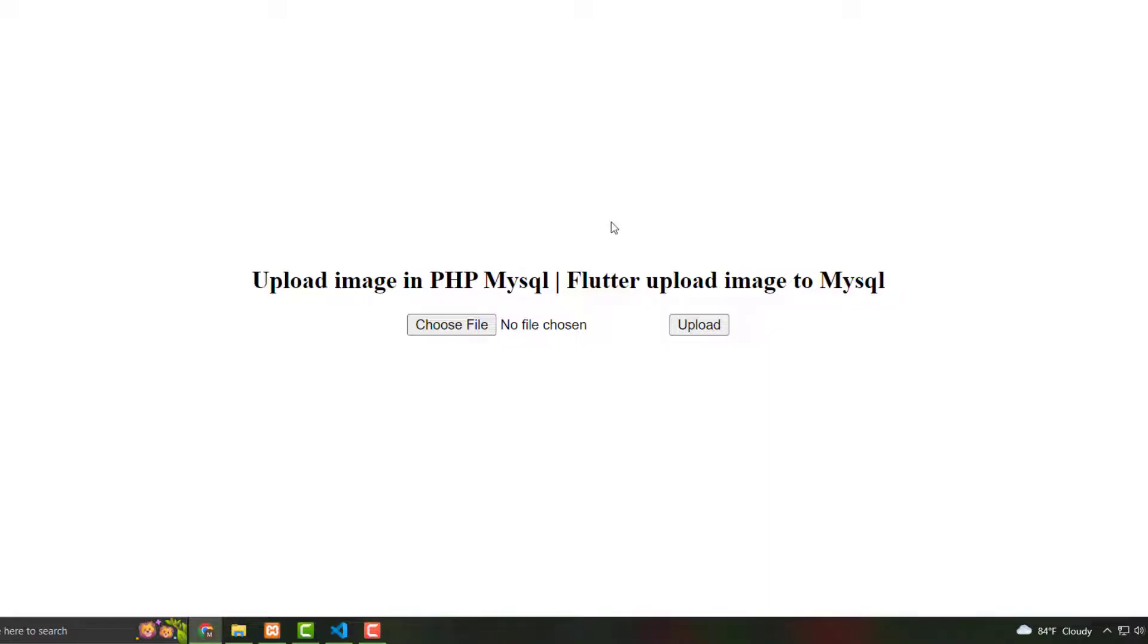Hello guys, welcome to another video. Today I will show you how to upload images in PHP MySQL. That's a very interesting thing. Here is the interface, very simple. I like to show this. Just choose file. Now I'm clicking here.